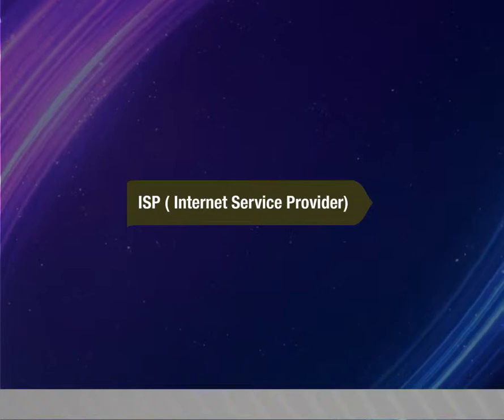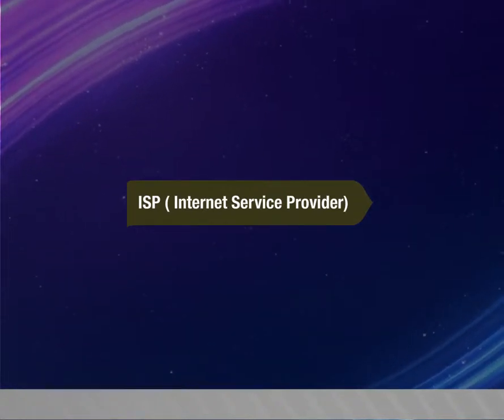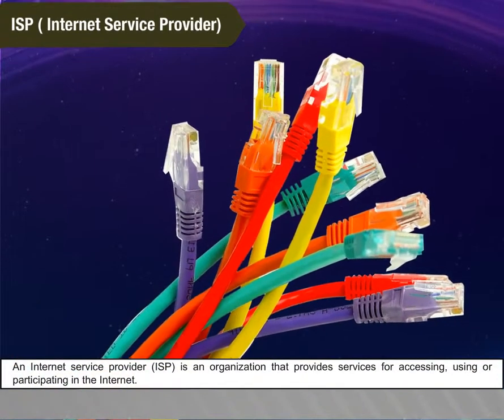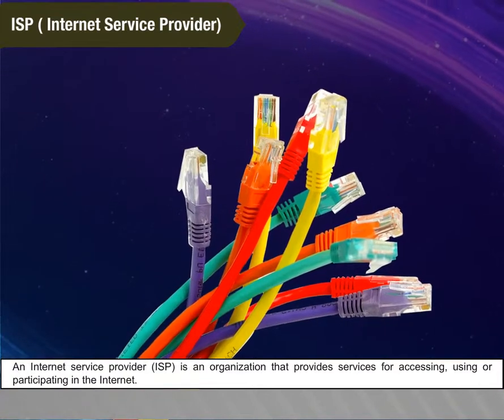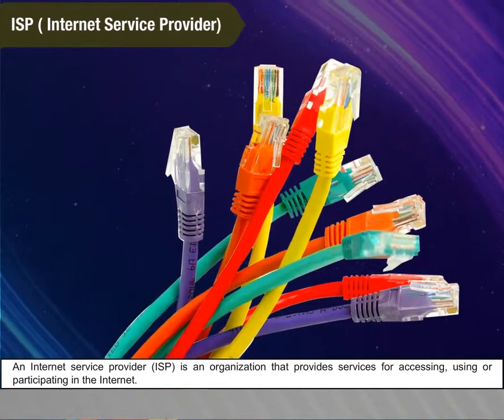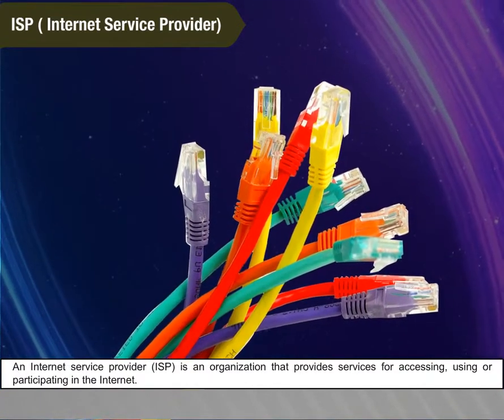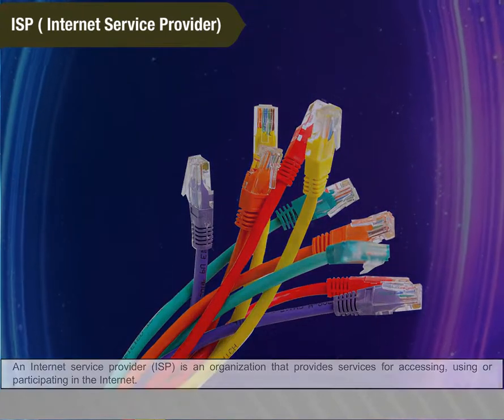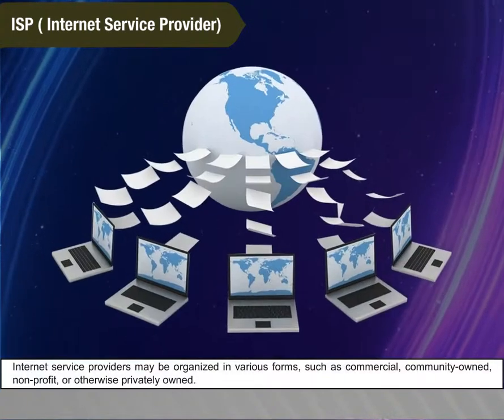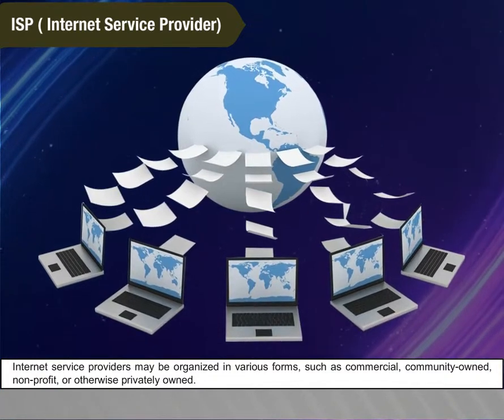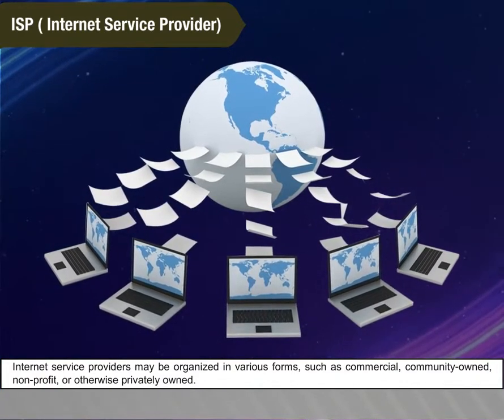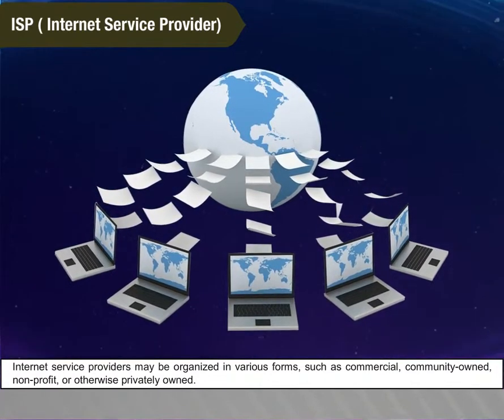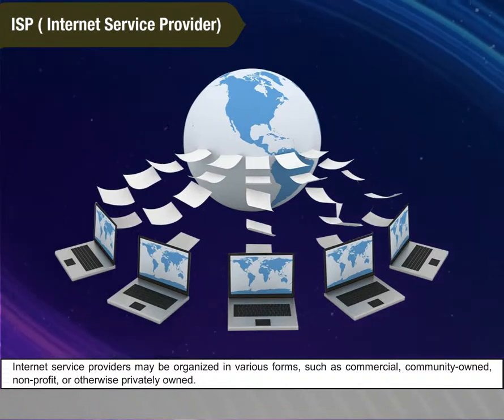ISP, Internet Service Provider. An Internet Service Provider ISP is an organization that provides services for accessing, using, or participating in the Internet. Internet Service Providers may be organized in various forms such as commercial, community owned, non-profit, or otherwise privately owned.